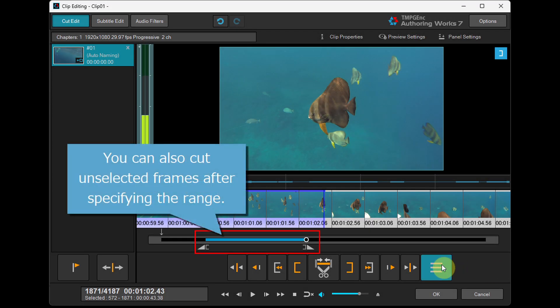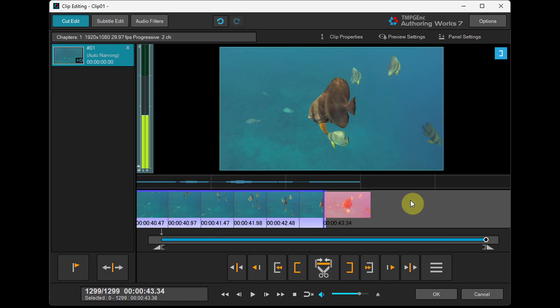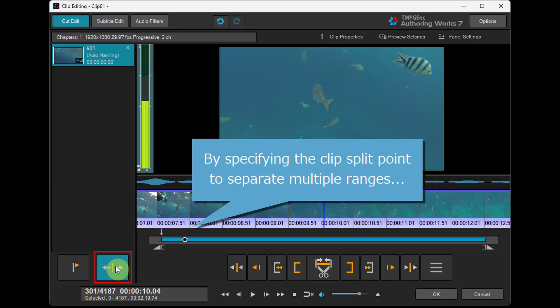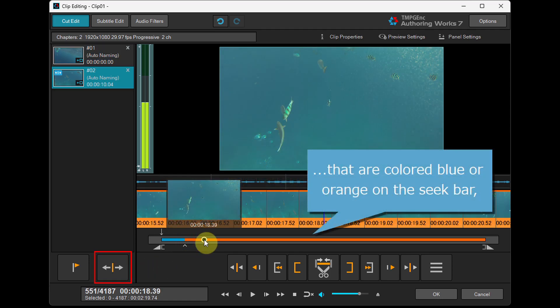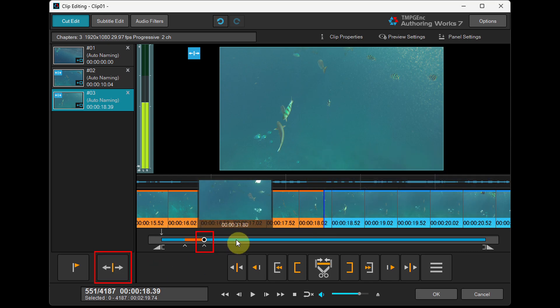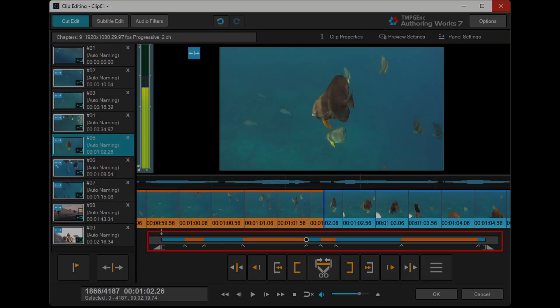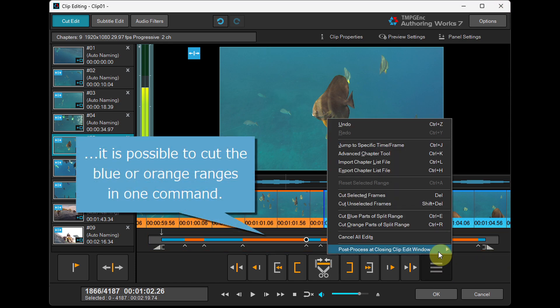You can also cut unselected frames after specifying the range. By specifying the clip's split point to separate multiple ranges that are colored blue or orange on the seek bar, it is possible to cut the blue or orange ranges in one command.